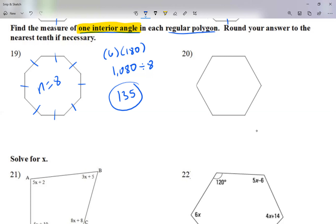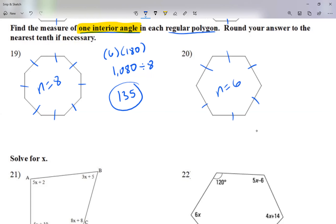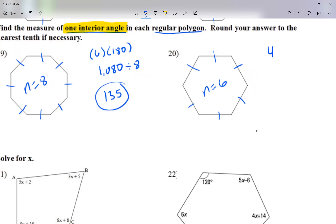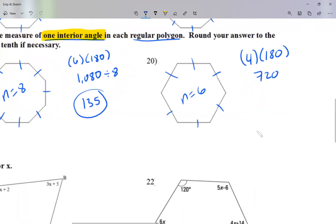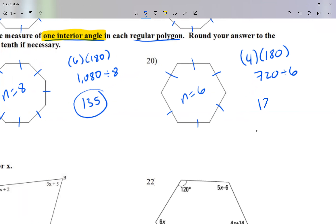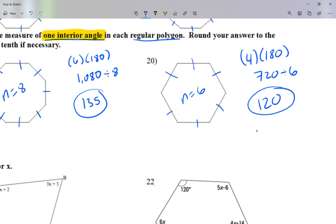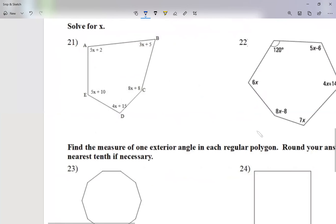For number 20, I count the sides: one, two, three, four, five, six — there are six sides, so there are six angles. To find the total interior angle sum: 4 times 180 is 720. I'm interested in just one angle, so I divide 720 by 6, which gives me 120. Each interior angle of this regular hexagon is 120 degrees.